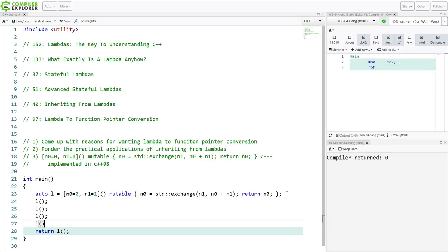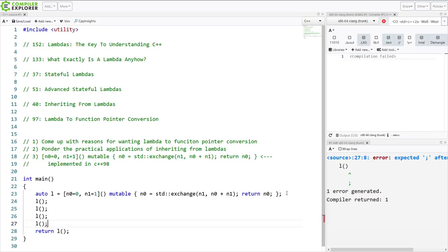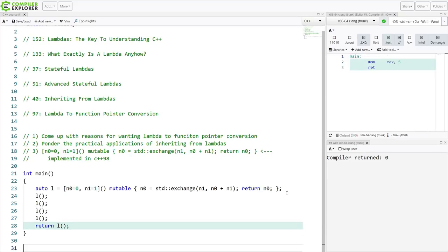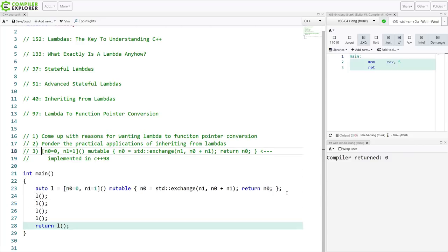And then again, I should get 2 plus 3 is 5. So this is, in fact, doing exactly what we want it to do. So go ahead and do that. Implement this as if it were C++98 to help you gain a deeper understanding of what lambdas are and what the compiler is doing for you.